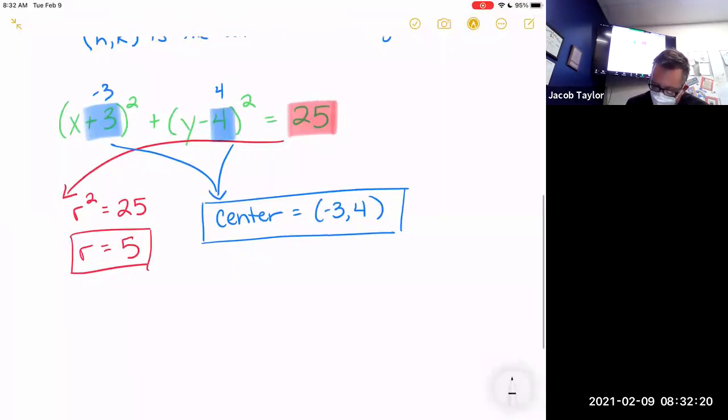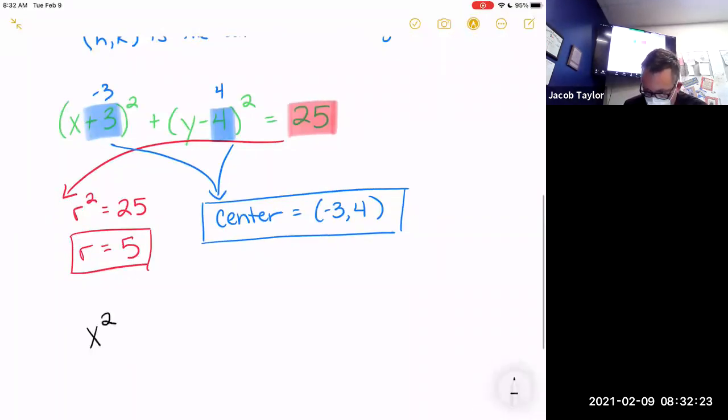The trickiest part of these equations is remembering that since the minus sign is part of the formula, the center is not the numbers in the formula — the center requires you to switch the signs.